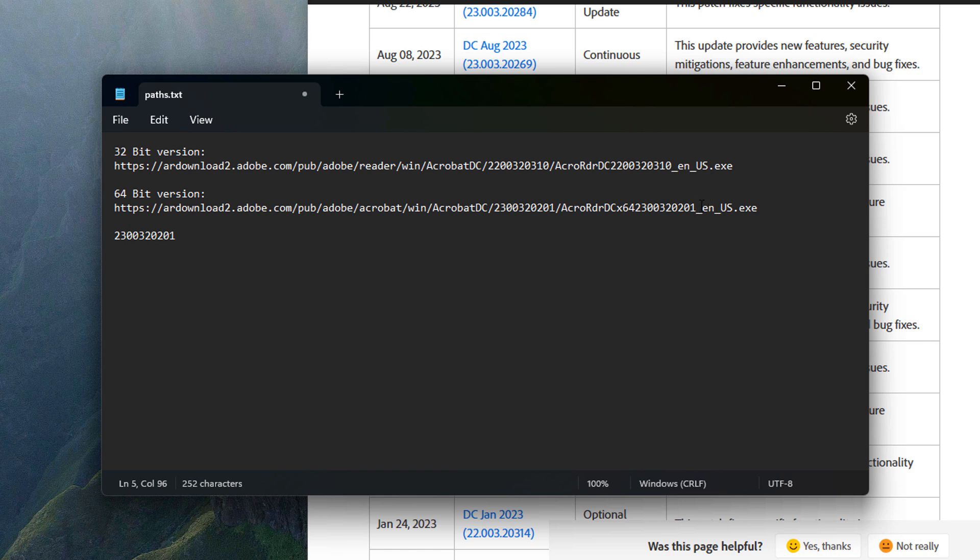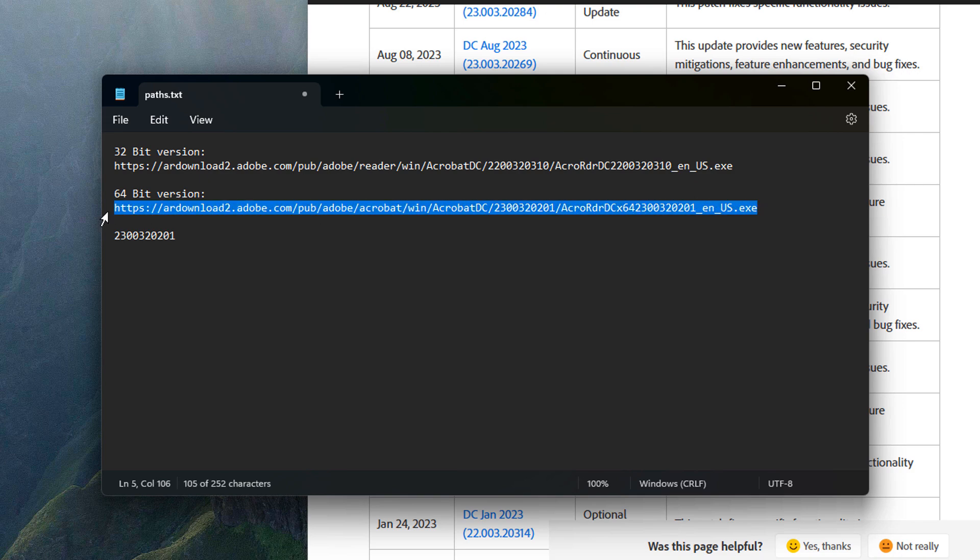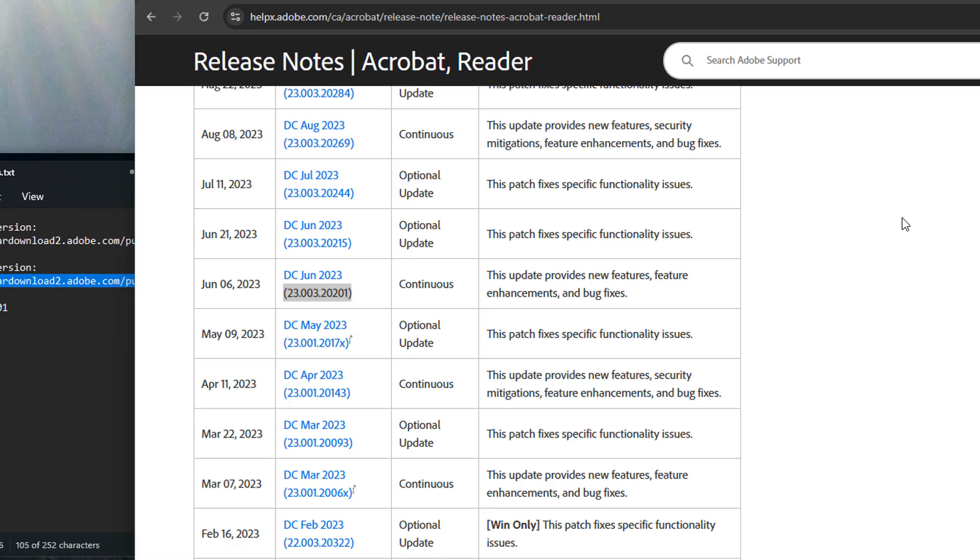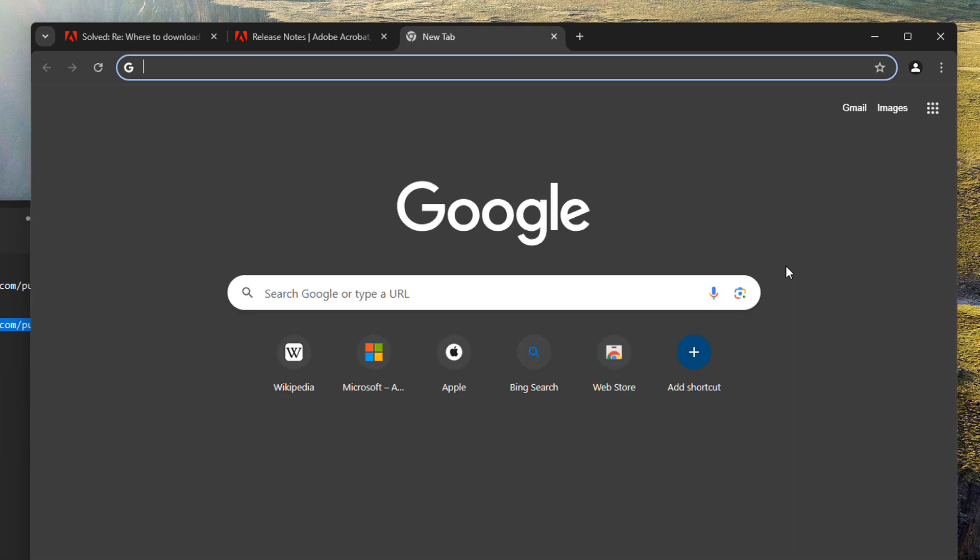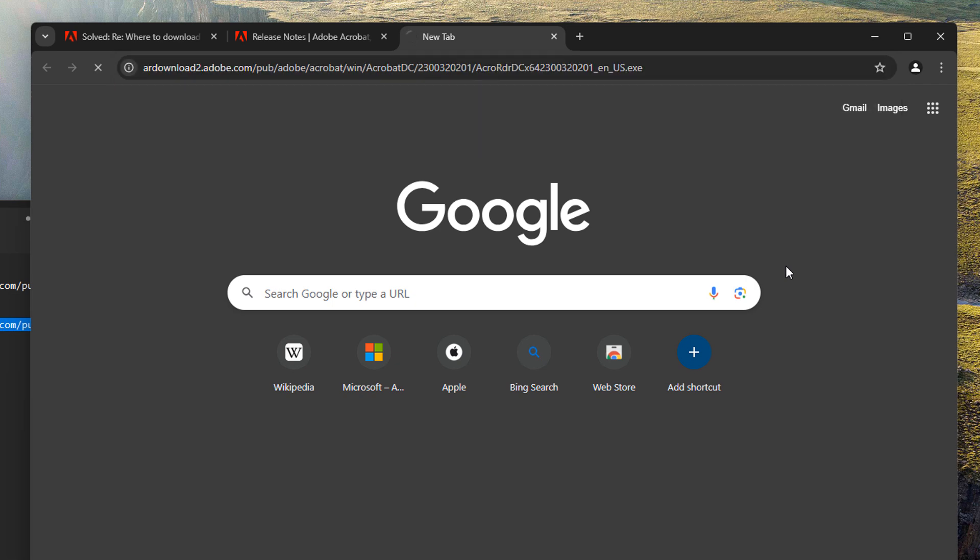And then I can even customize this if I wanted to. But in this case, I don't care. I actually want English US. So I'm going to copy this link, stick it in a browser, paste, press enter, and it downloads the file.